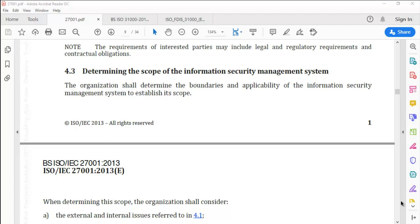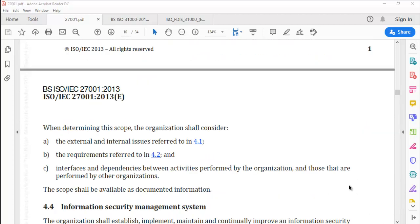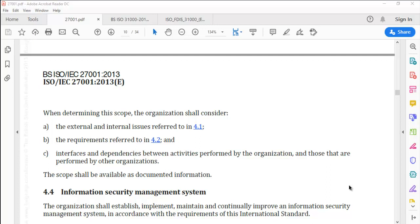4.3: Determining the scope of information security management system. The organization shall determine the boundaries and applicability of ISMS to establish its scope. When determining the scope, the organization shall consider: a) the external and internal issues referred to in 4.1, b) the requirements referred to in 4.2, c) interfaces and dependencies between activities performed by the organization and those performed by other organizations. The scope shall be available as documented information.